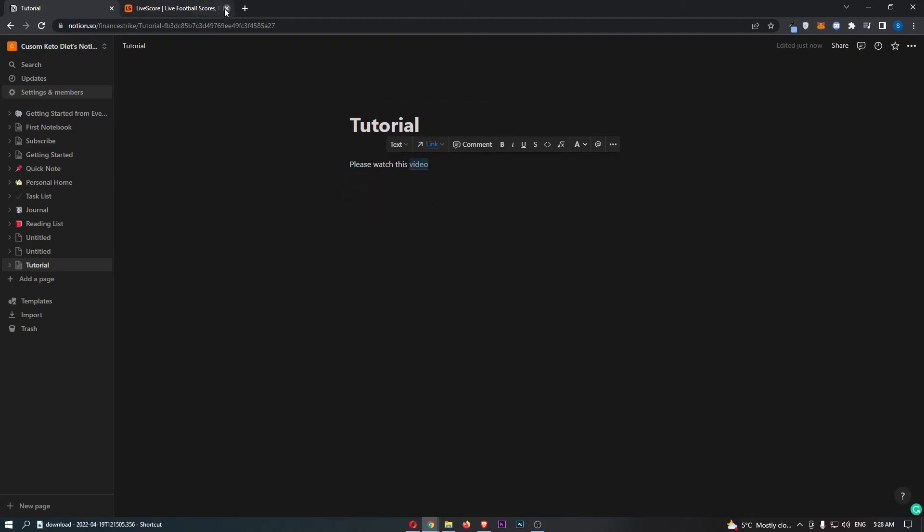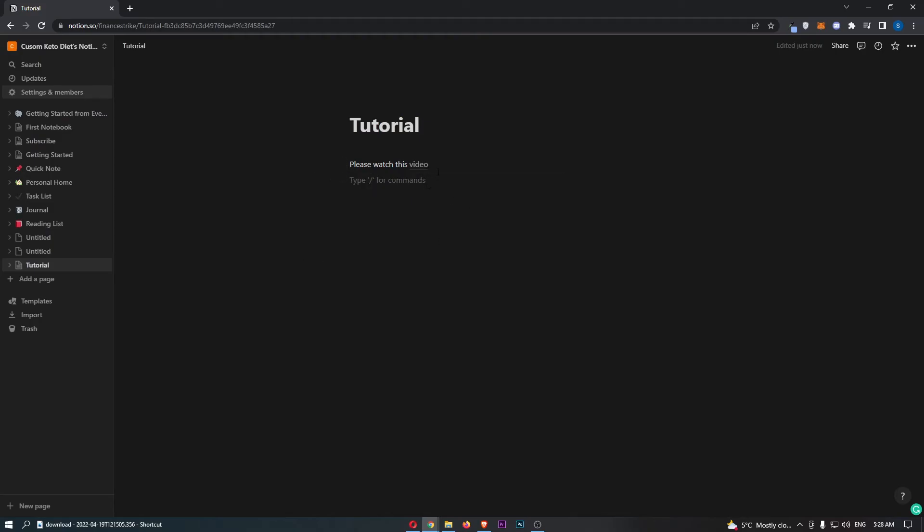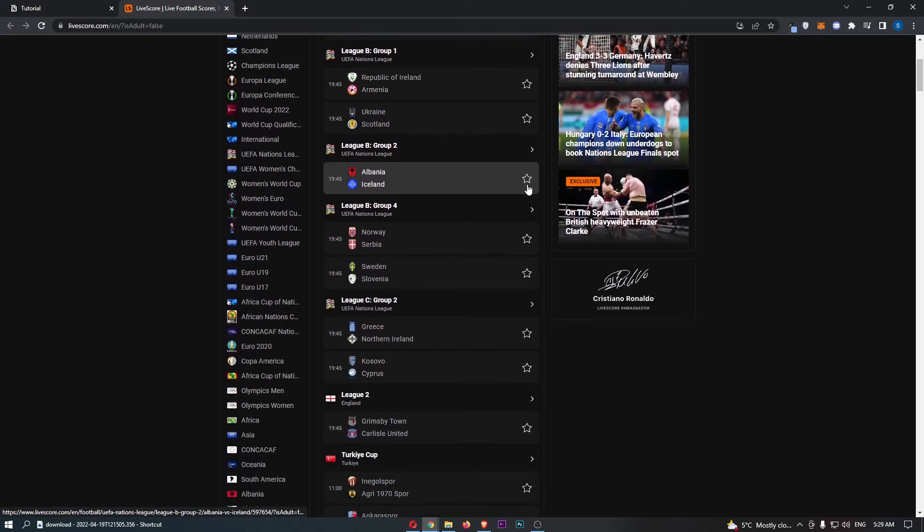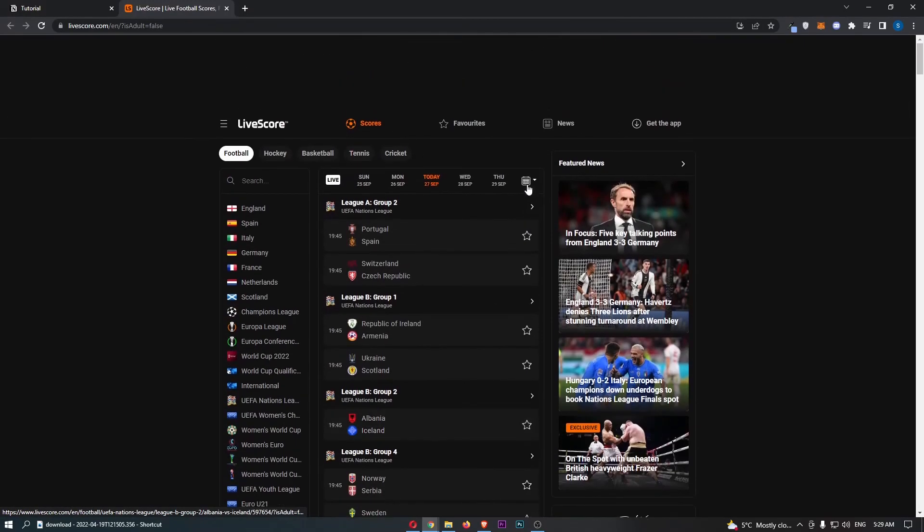And now I can back out of this. So what's going to happen now, guys, is if somebody comes along and they are reading this, they click on this link. You can see that that takes them over to this football website. And that is how you can link to a website in Notion.